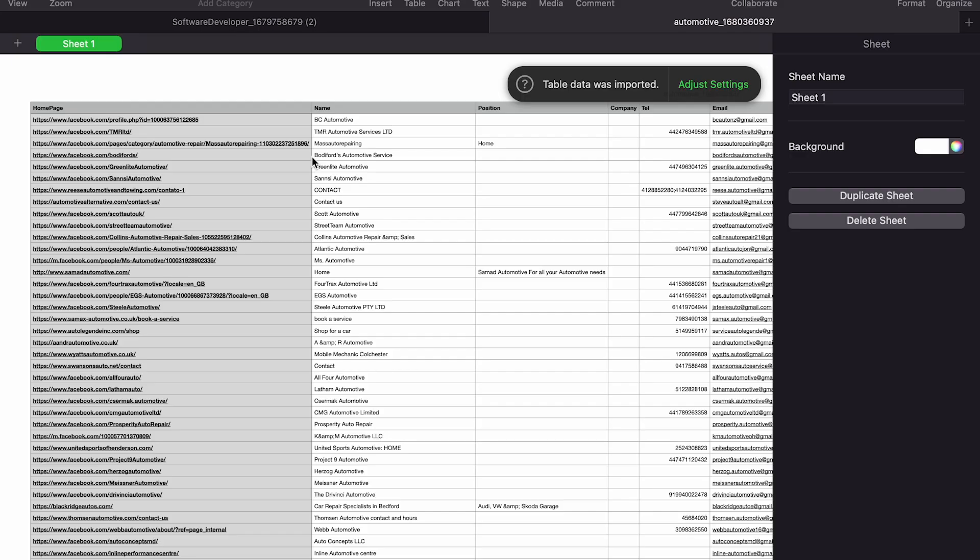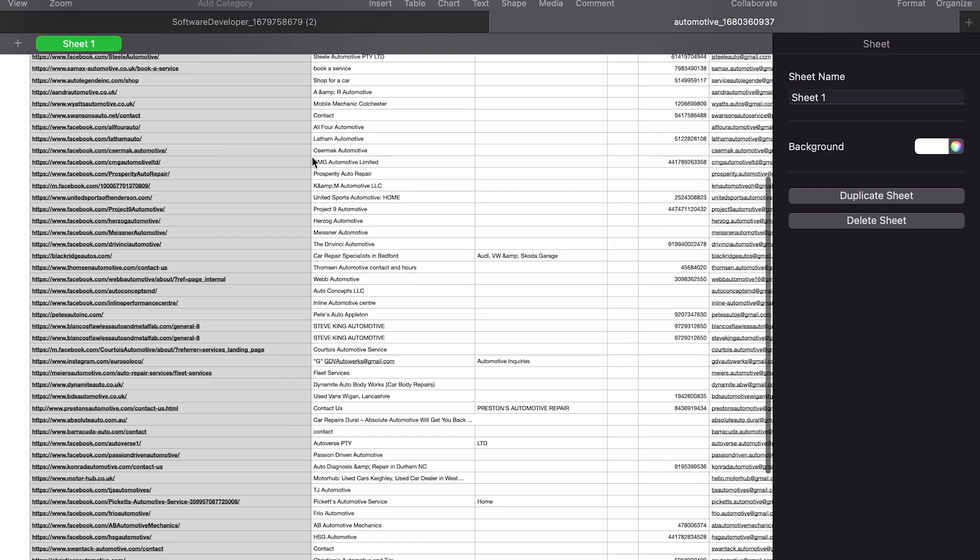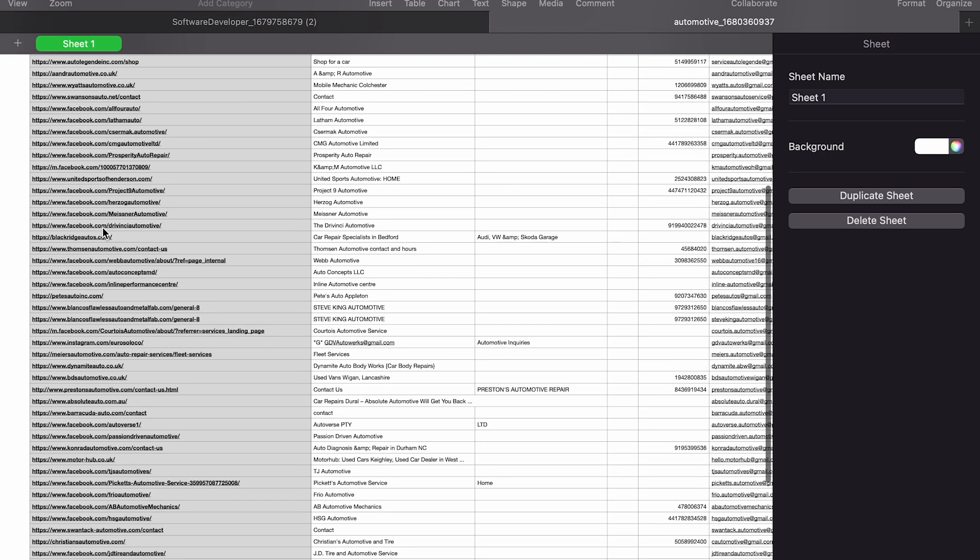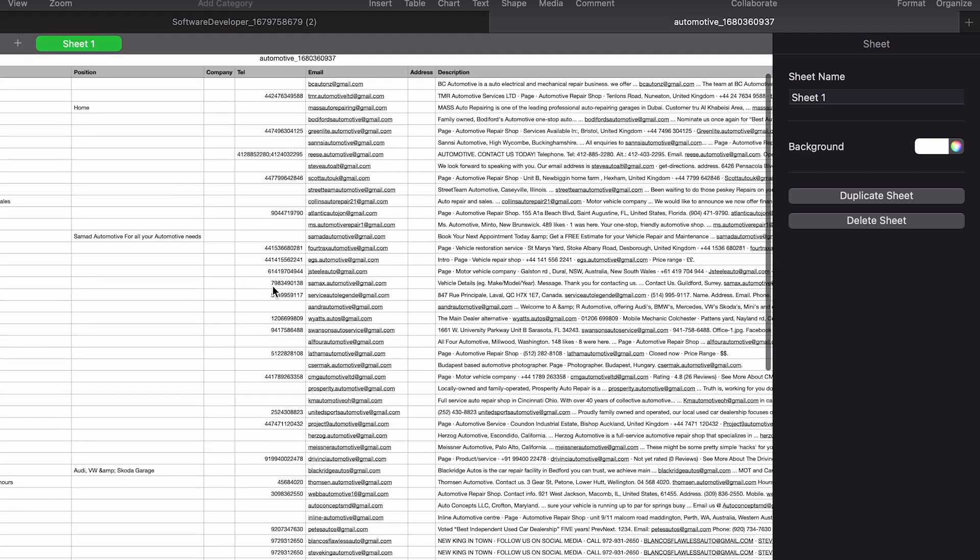the most popular place that automotives are on is Facebook, which makes sense. Facebook is probably one of the best industries to find automotive people just because they have so many Facebook pages. But of course, we even got websites in here. We got the email and we even got the telephone number.